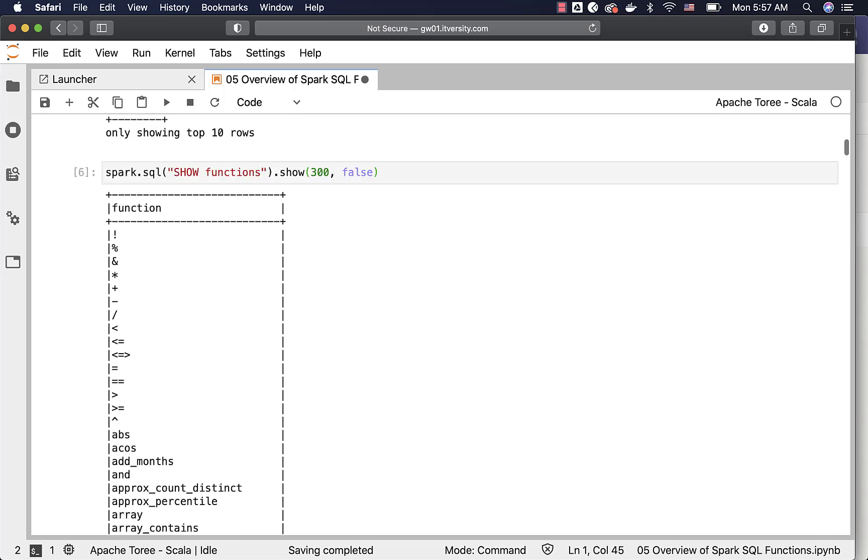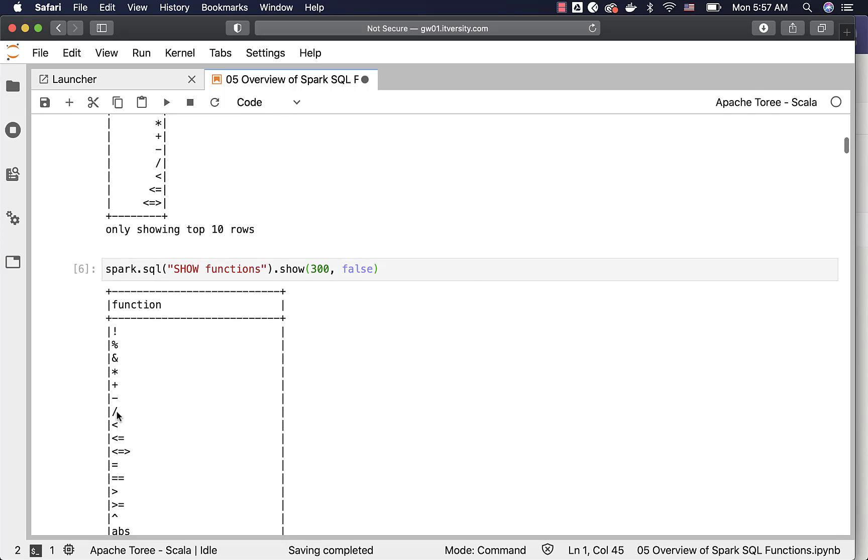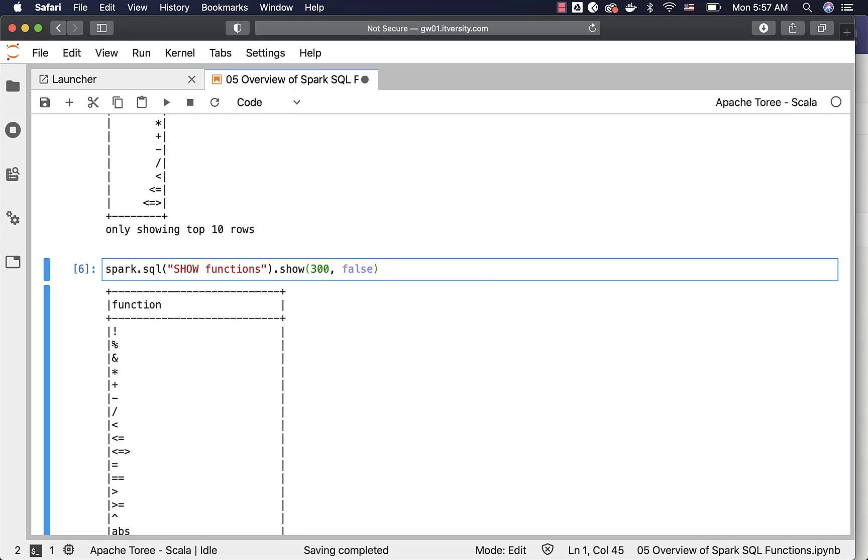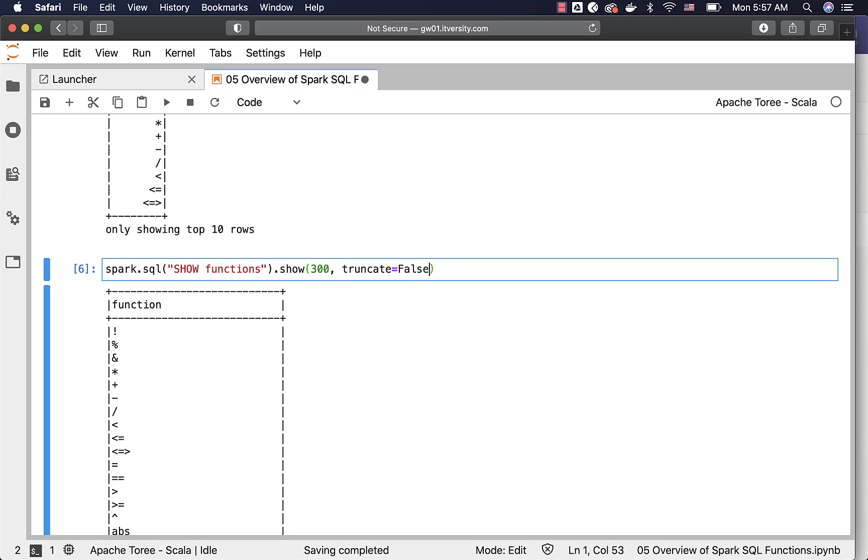If you want to use a Python based approach, this is Scala based approach. For Python based approach, you just have to say 300 comma truncate equal to false. Then it will work for Python also.